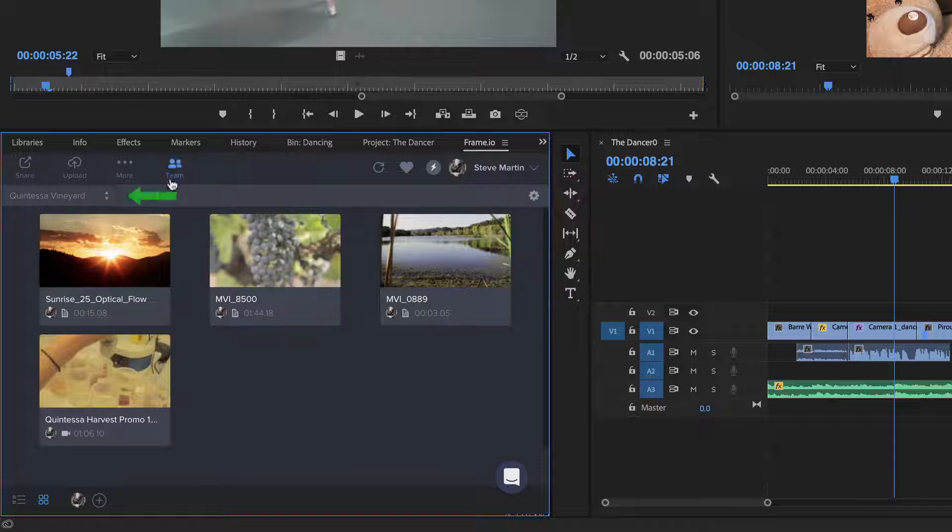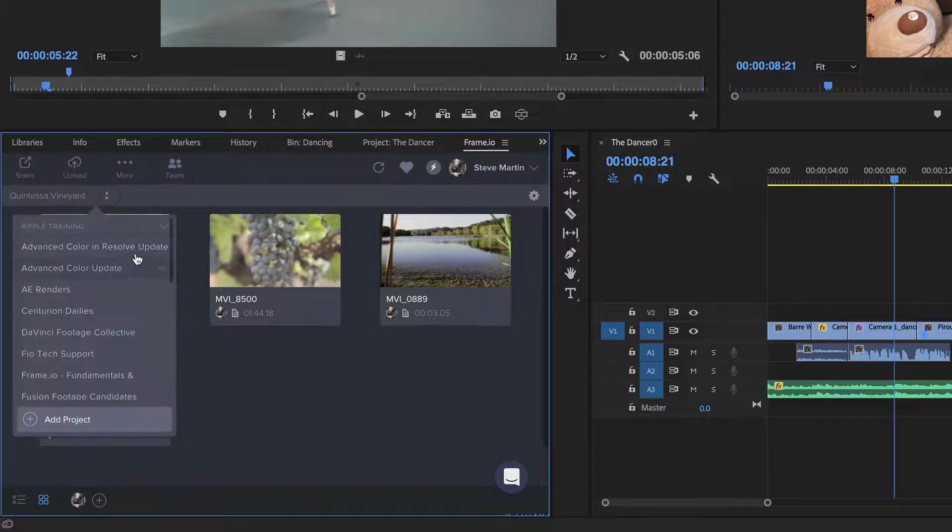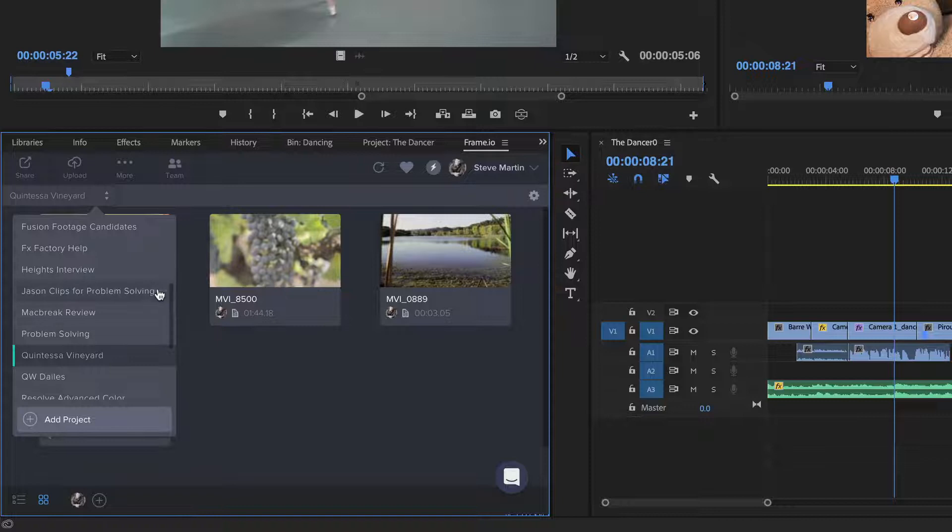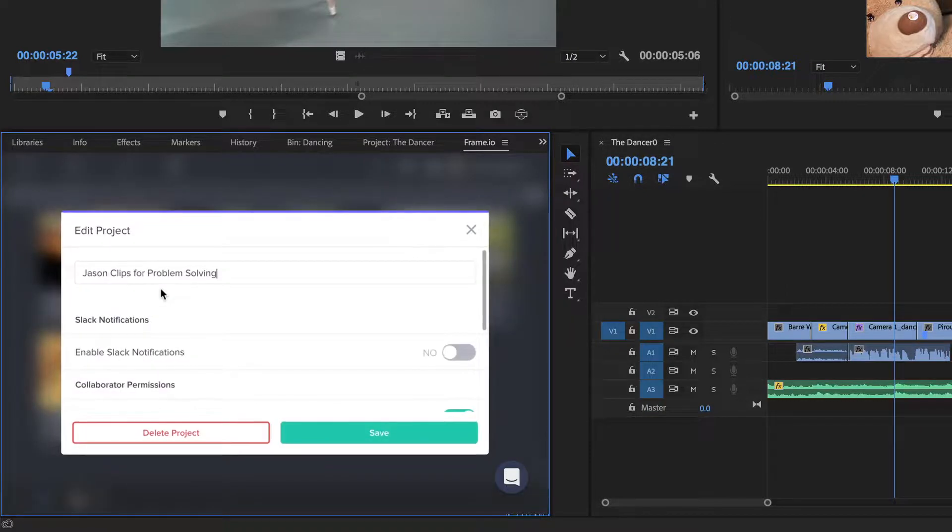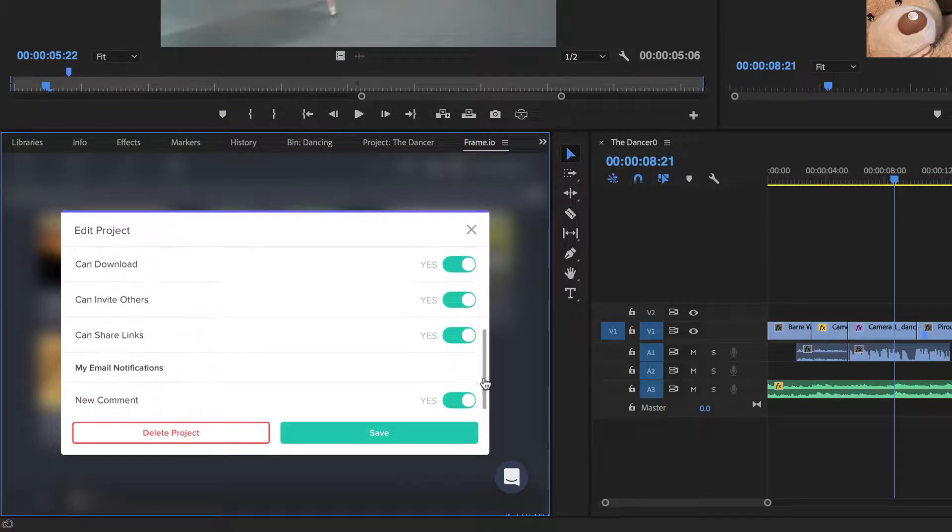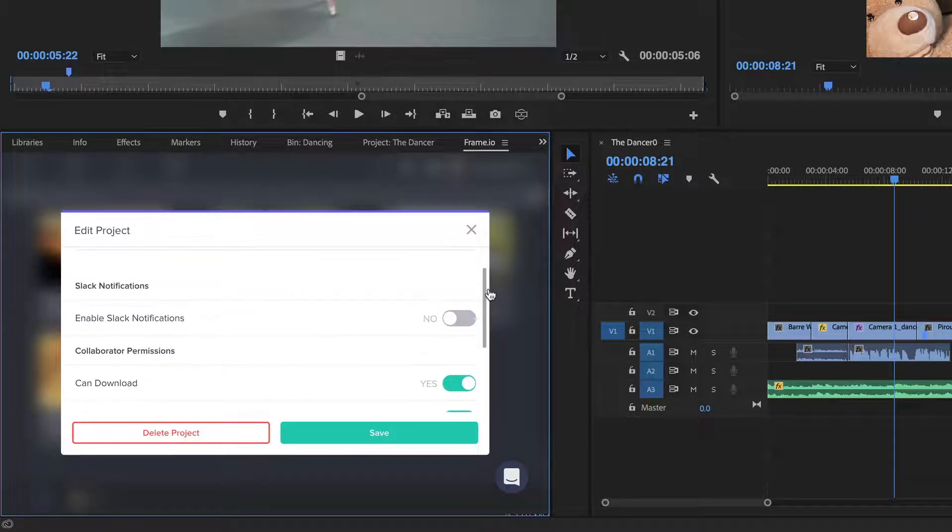Projects that you've already created appear in this drop-down menu, and each can be edited by selecting the ellipsis to the right of the project's name. In the window that appears, you can rename a project, delete a project, and choose what level of access you want to grant your collaborators.